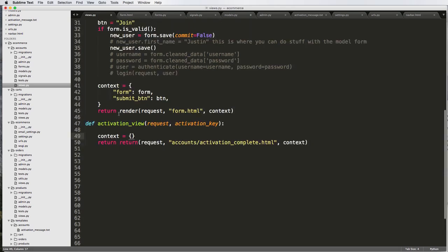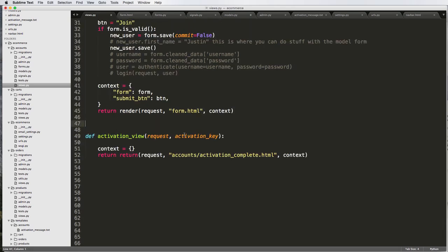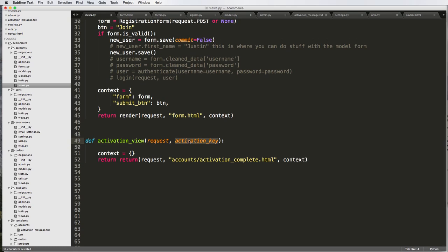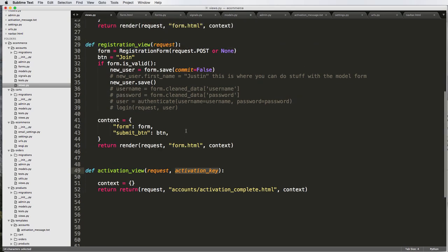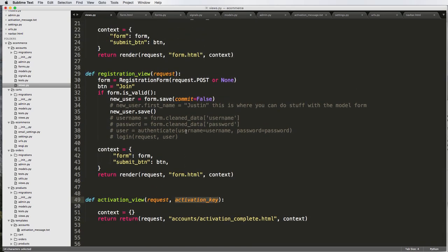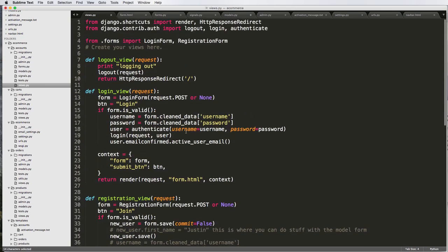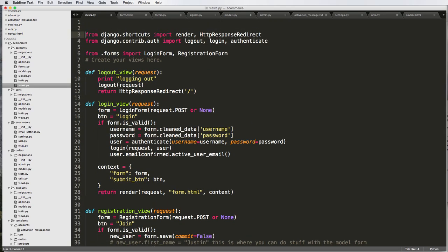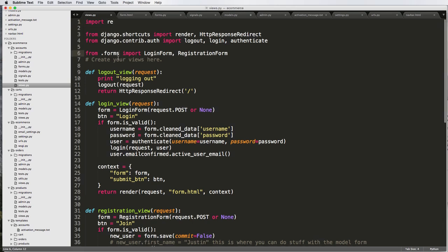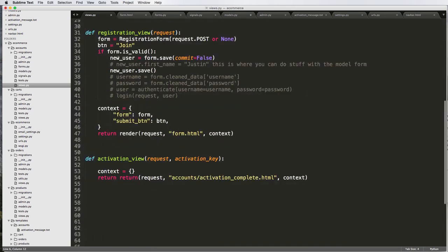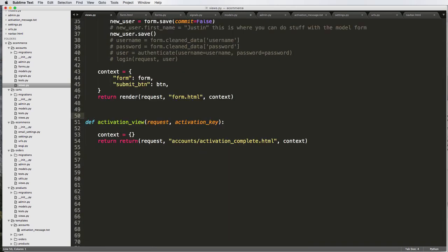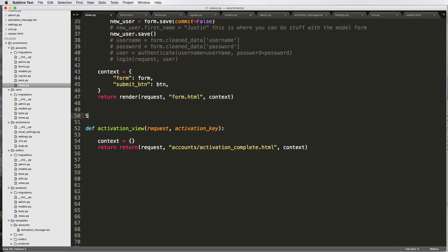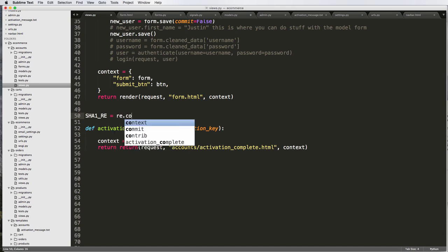First off, we need to actually check whether or not this activation key fits in the realm of the hashlib that we created. Luckily, there is a regular expression that we can just use. I'm going to go to the very top here and import re, which stands for regular expression, and I'm just going to set one. It's sha1_re, so this is the hash library that we used. And then _re would be the regular expression that we're creating. That's re.compile.